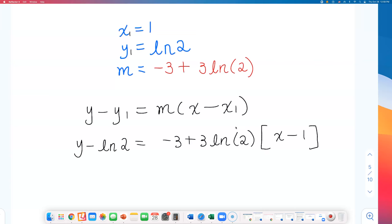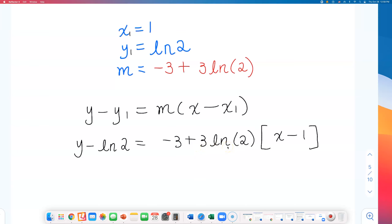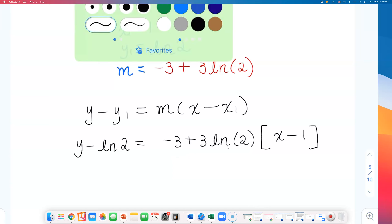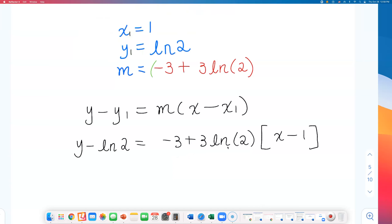I don't like the look of this without a parenthesis around the entire slope. Without the parenthesis, it looks like I'm only multiplying part of the slope by (x minus 1), but that's not true. I need to draw a parenthesis around the whole slope expression: (negative 3 plus 3 natural log of 2).